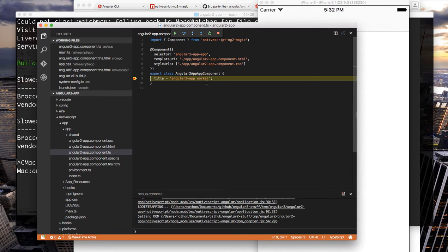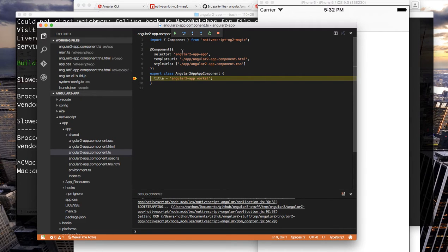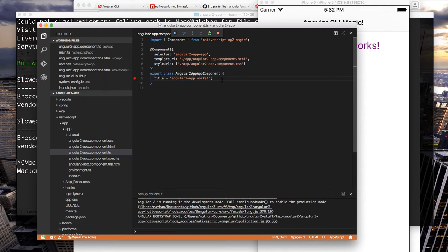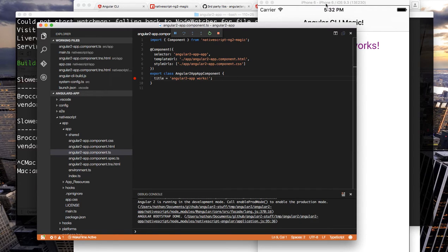So at this point I set a breakpoint just on the single line inside of our root component and hitting play let us catch the title as that app component was being initialized. So we don't have much logic in our component at the moment but you can see where this would be very helpful as you can jump into a live debugging session inside your NativeScript app.